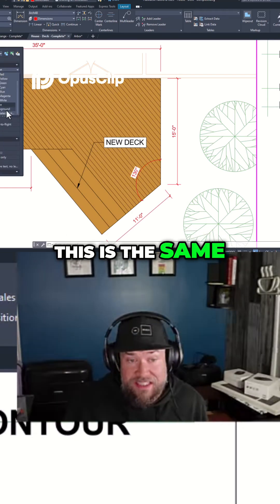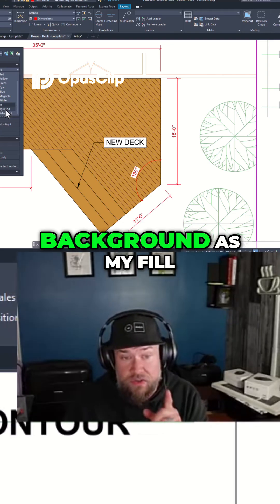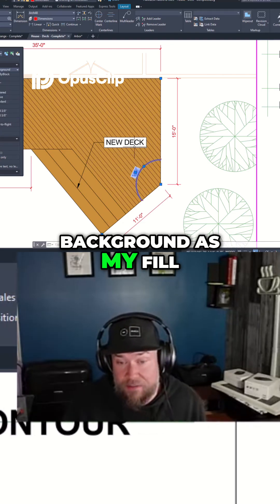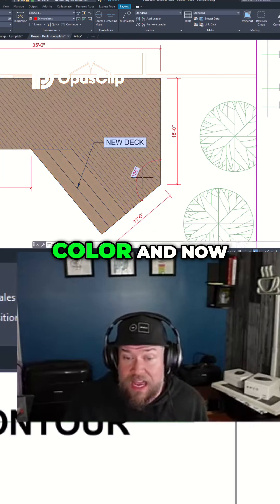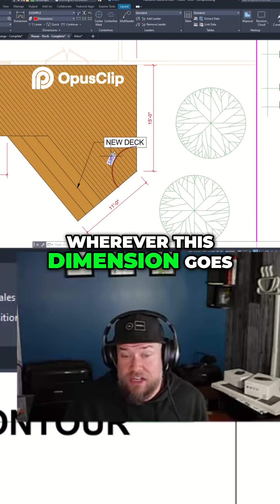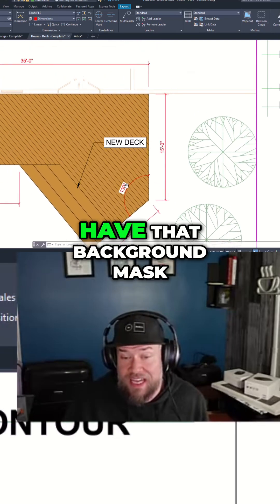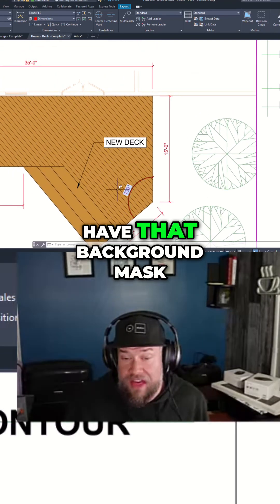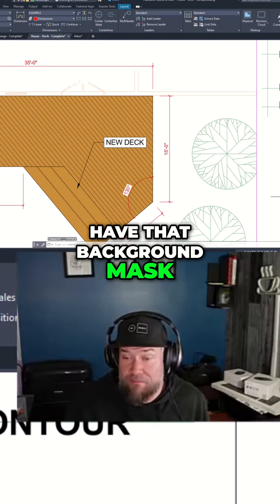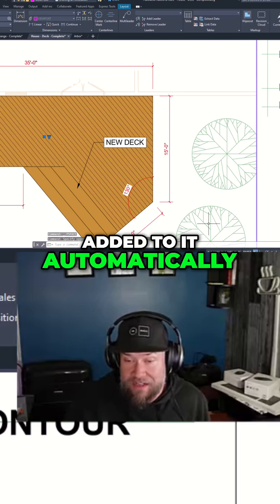This is the same as that background mask. I'm going to choose background as my fill color and now wherever this dimension goes it's always going to have that background mask added to it automatically.